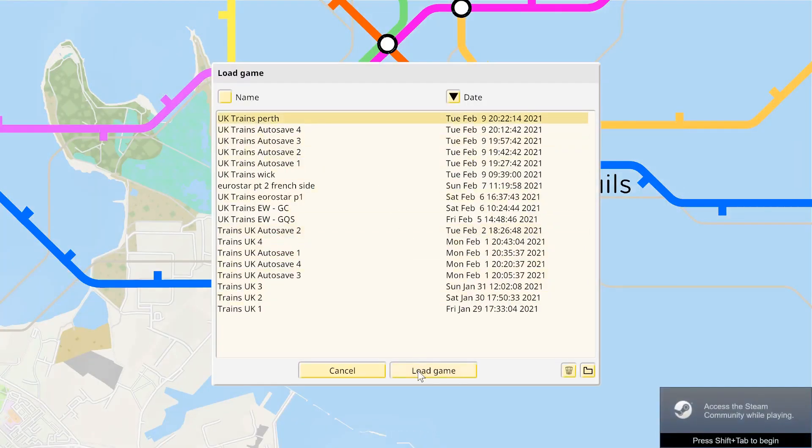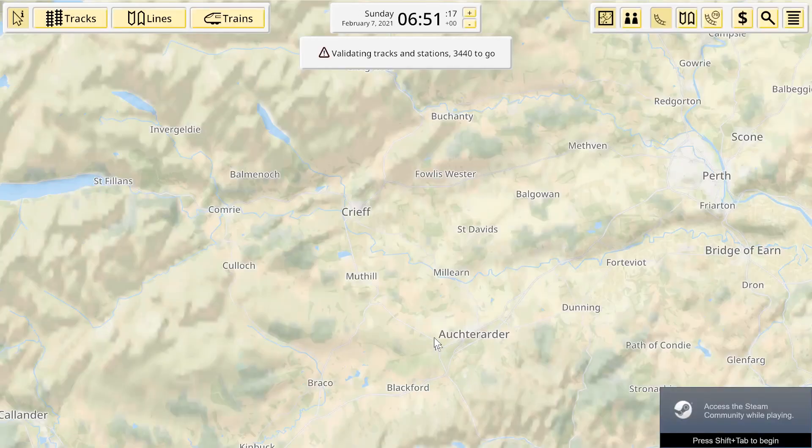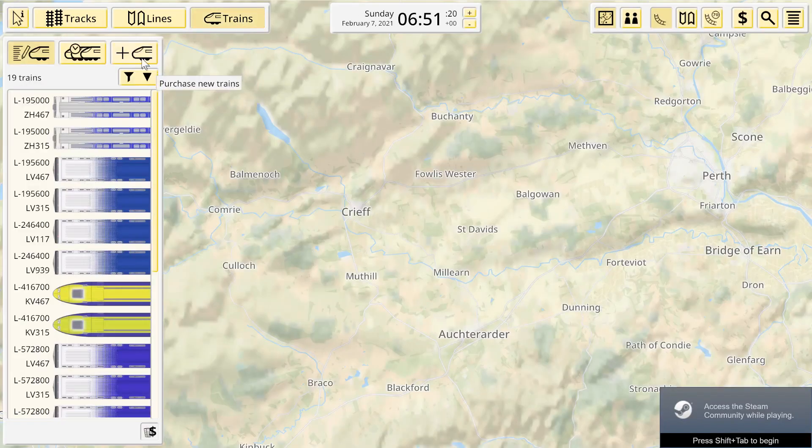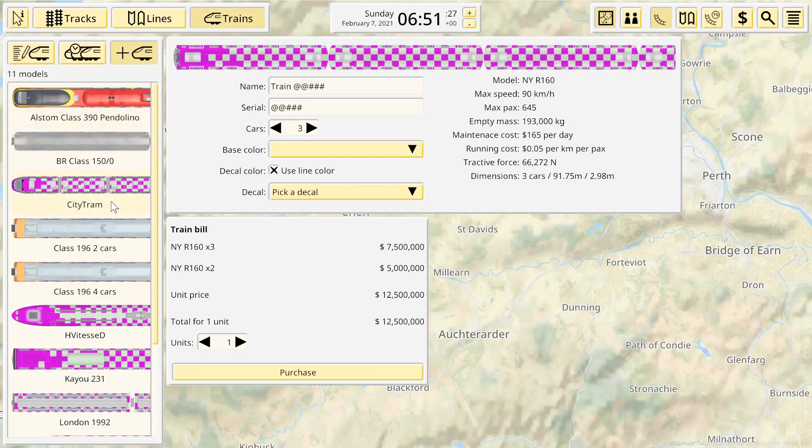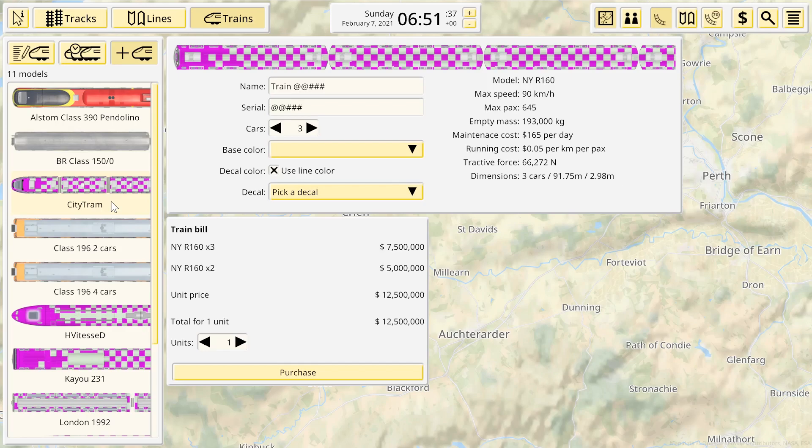And if we go in NIMBY Rails, our class 196 should now be available. Load game. Go to trains, buy trains. There we go, the class 196 two cars and four cars.